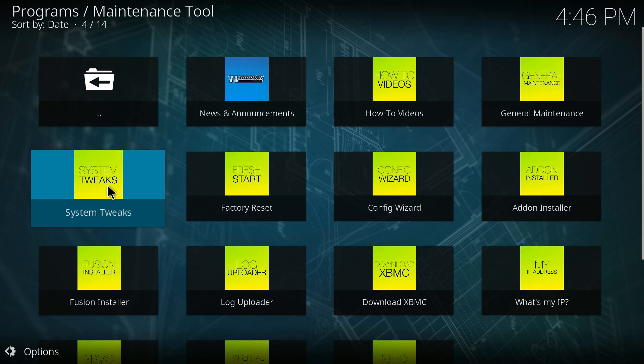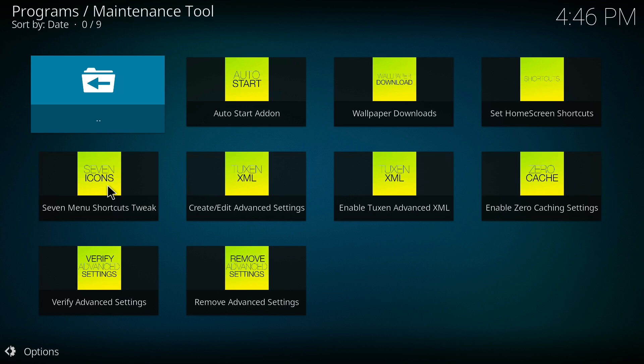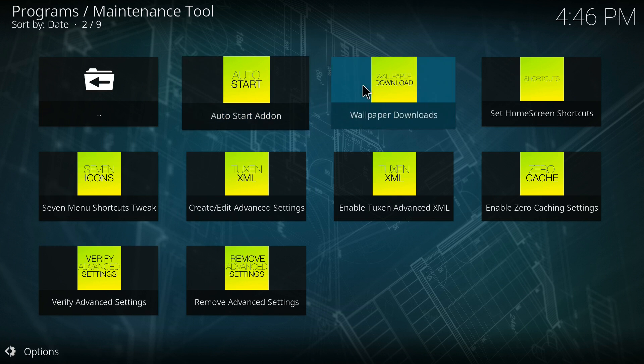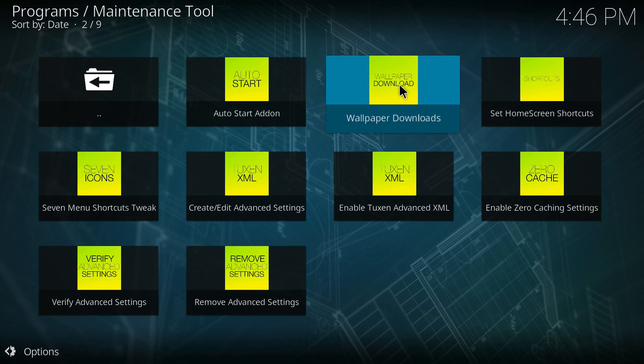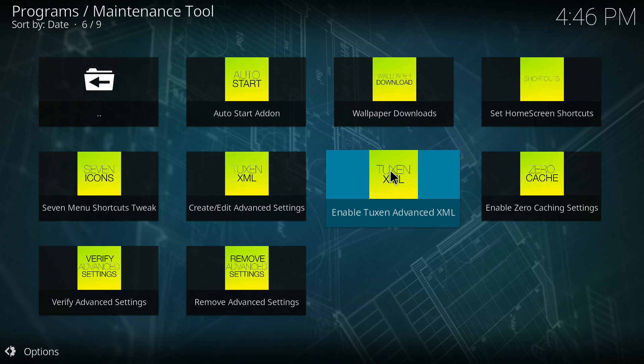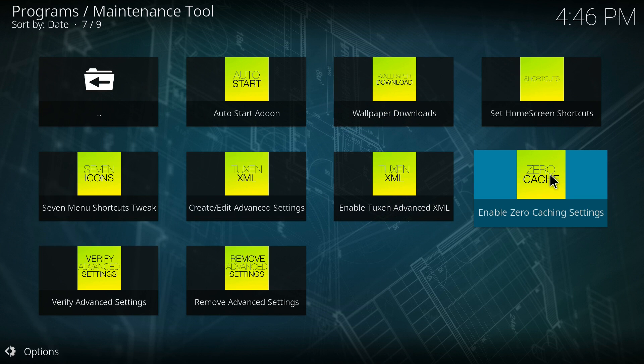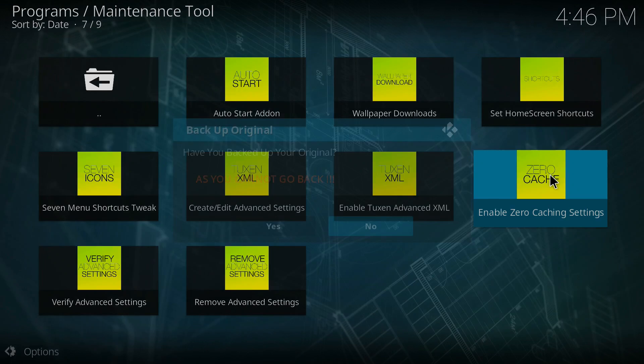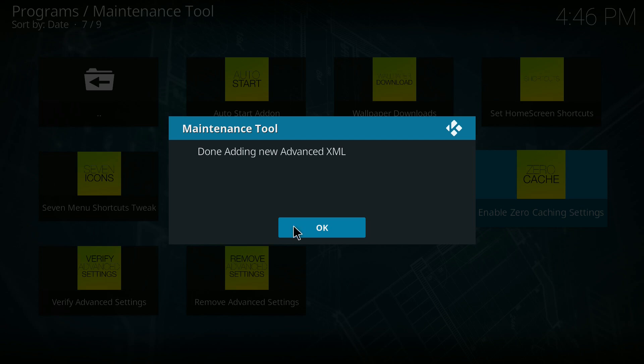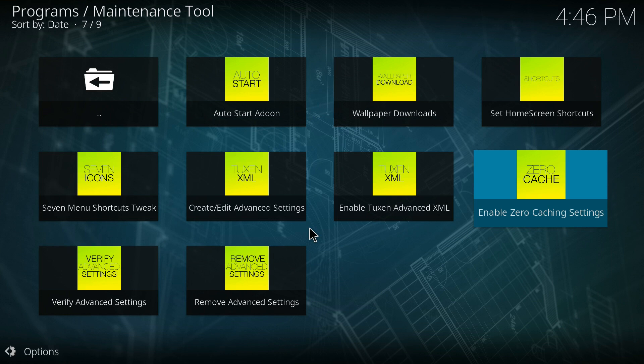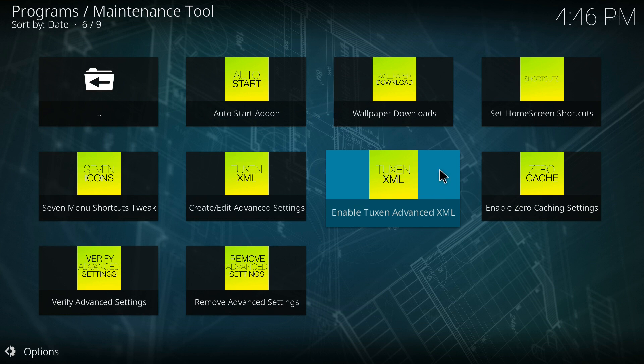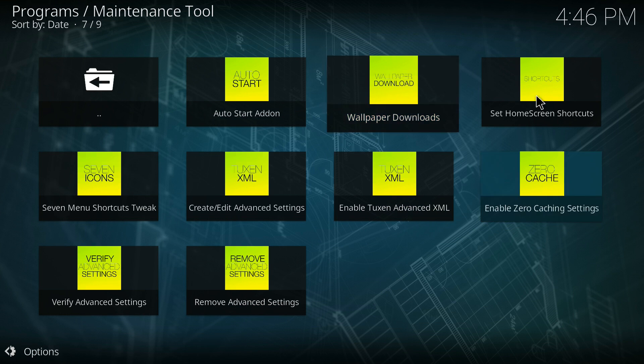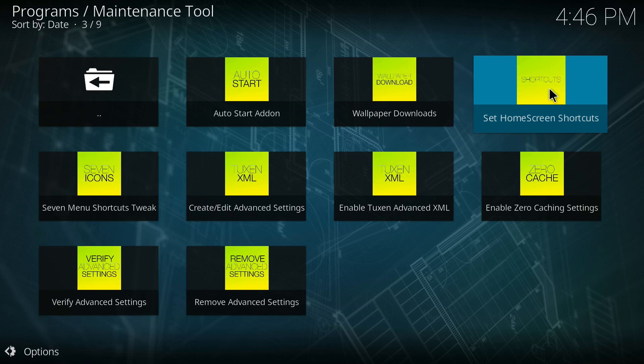And then if you go into system tweaks, there is a thing called enable zero cache settings. You want to click on that, and that will allow you to put the video on pause and it will keep you from buffering so much. You can back up your system if you want to, or you could just click yes. I've done this many times and never had a problem, but you can never have too many backups.